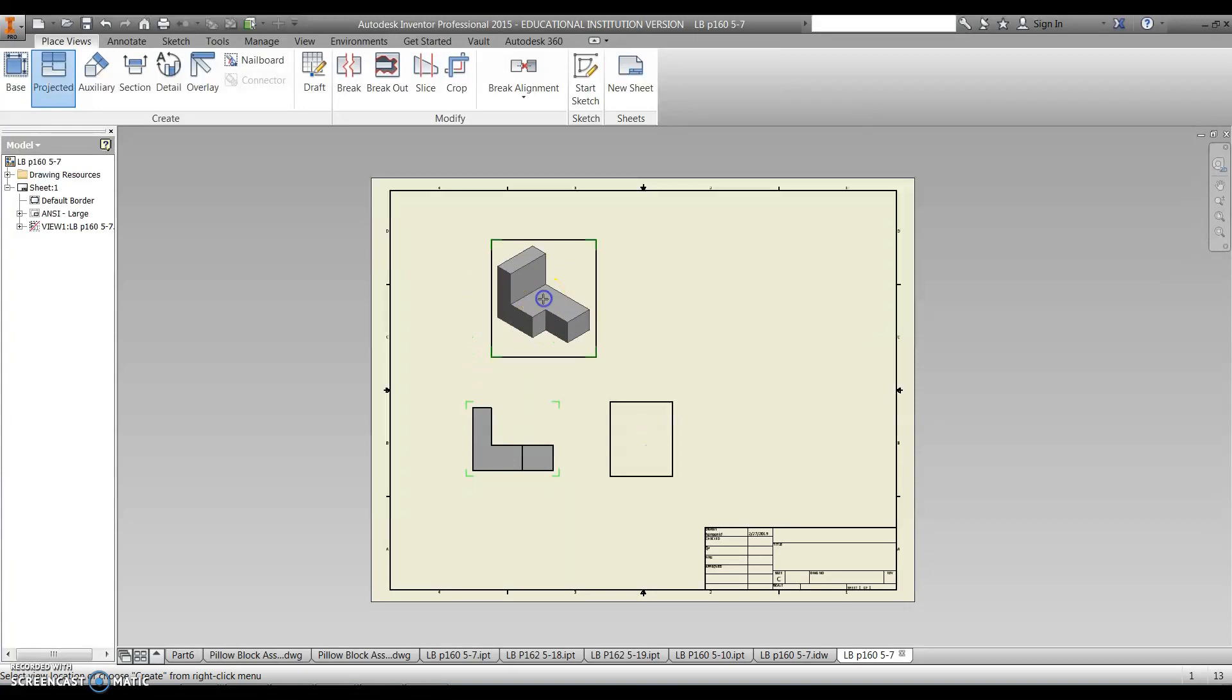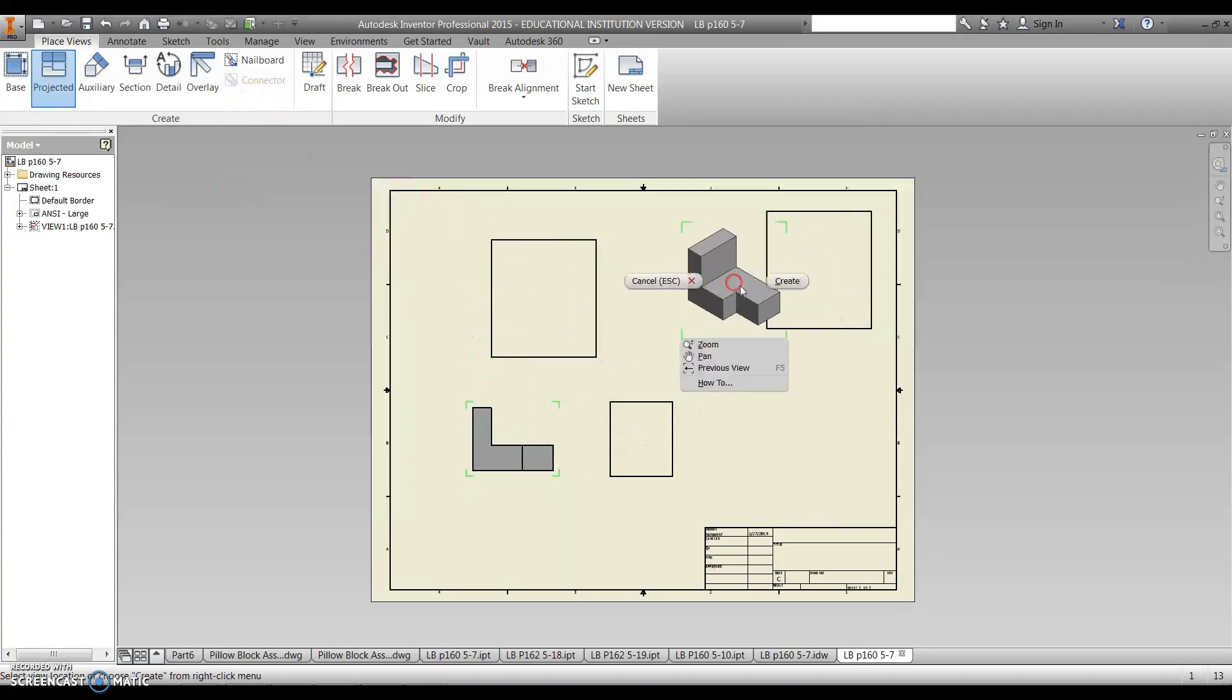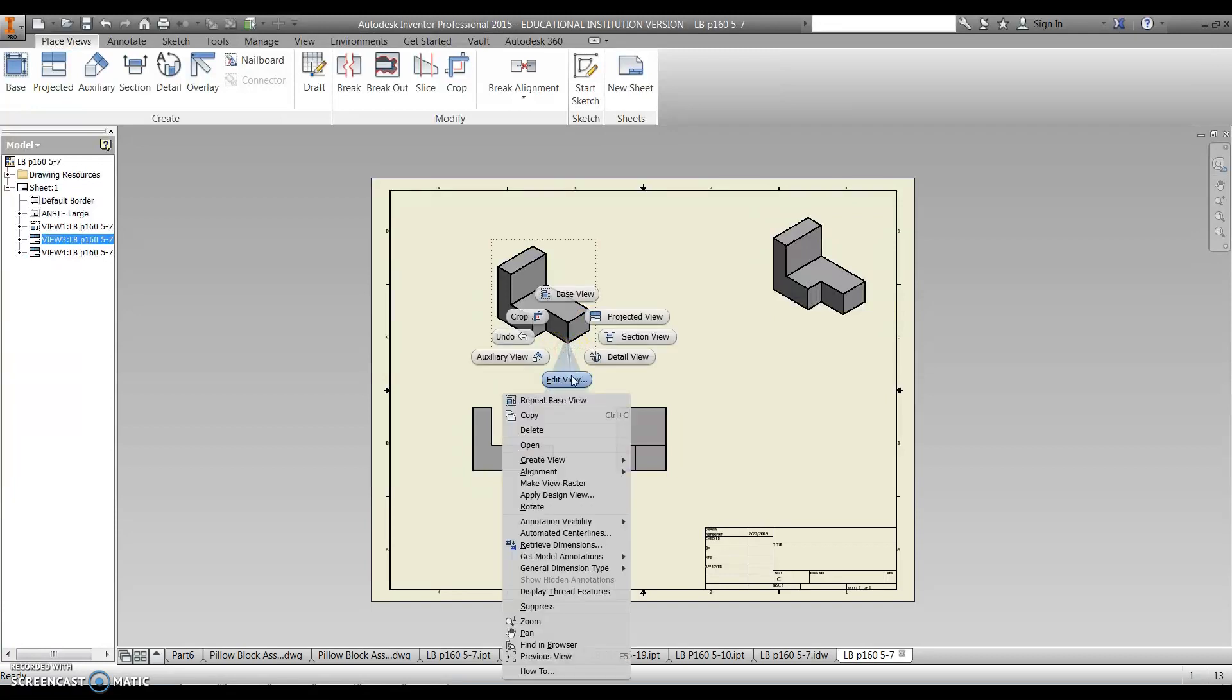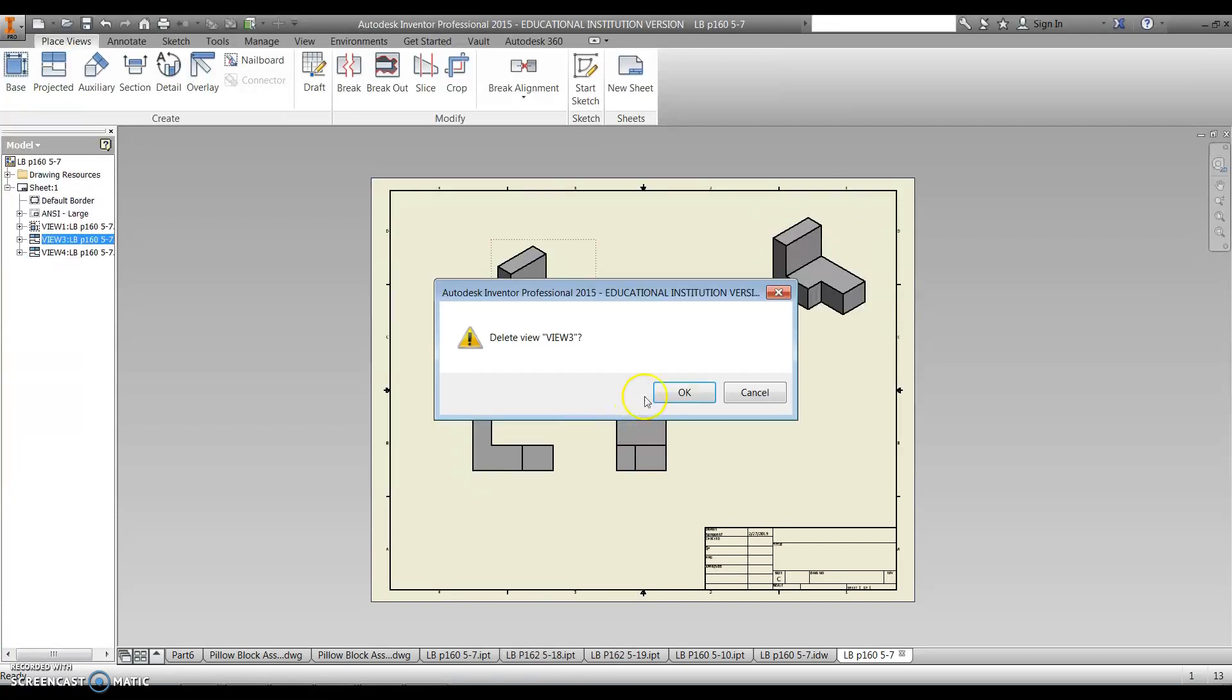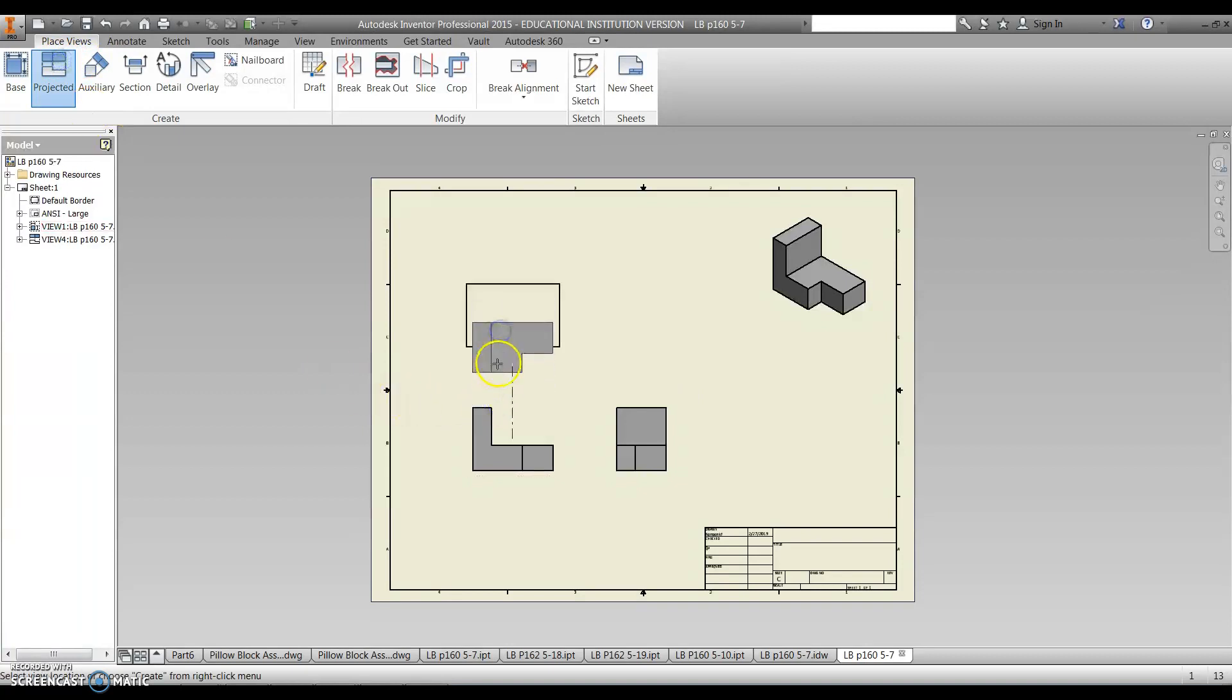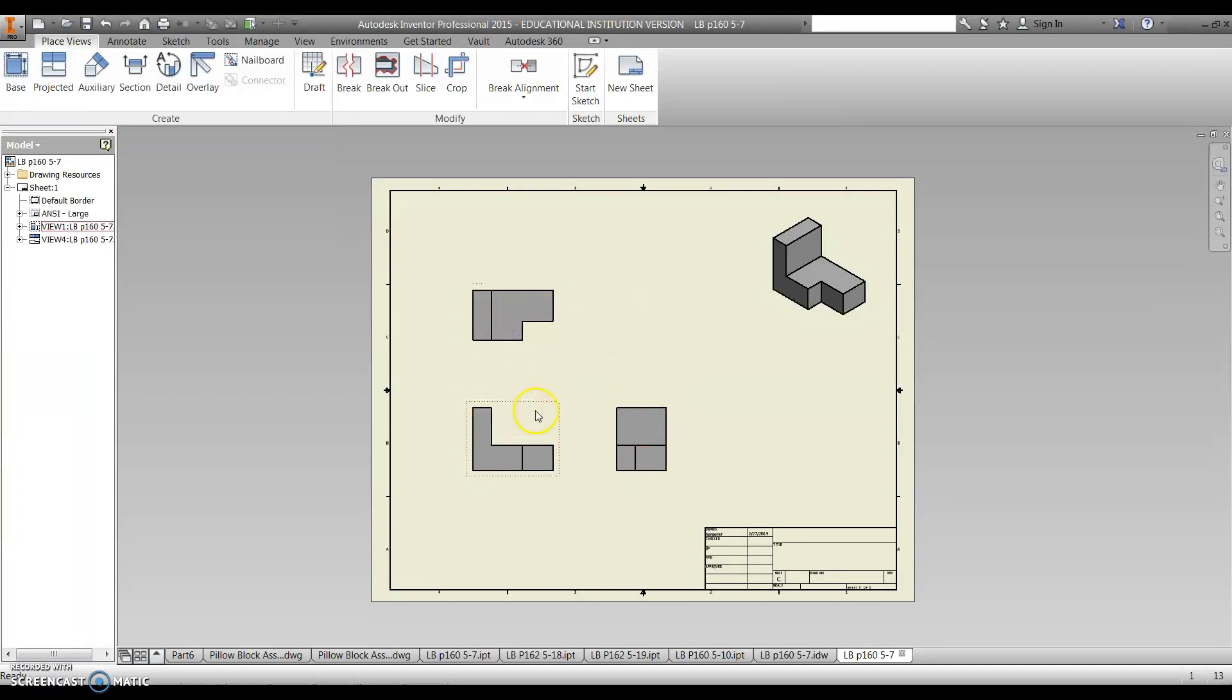I would end up with the ortho, oops, wrong view. I'll fix that. So I can right click on this view and delete it. And then go back to project, pick that view, and then go up, and right click create.